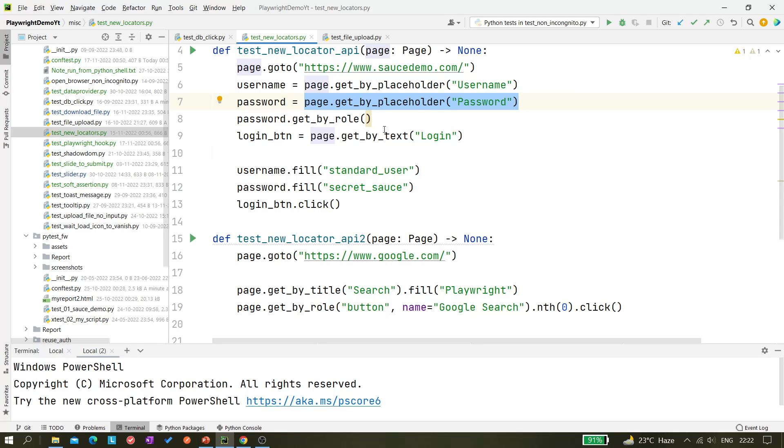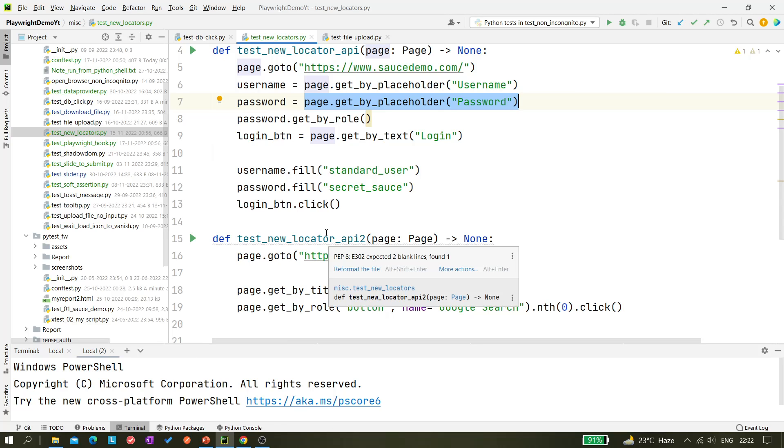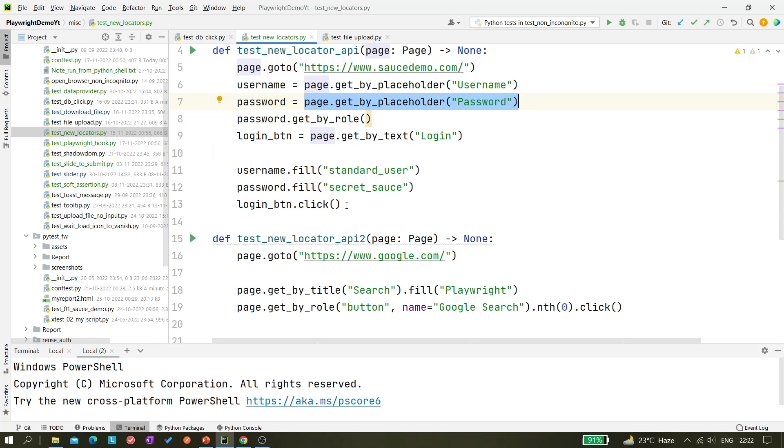Okay, I already made one video on it - how to launch Playwright Inspector or what kind of things we can do in the Playwright Inspector. So you can watch that video. I'll be putting that link in the eye icon. By clicking the eye icon you will be able to view it.